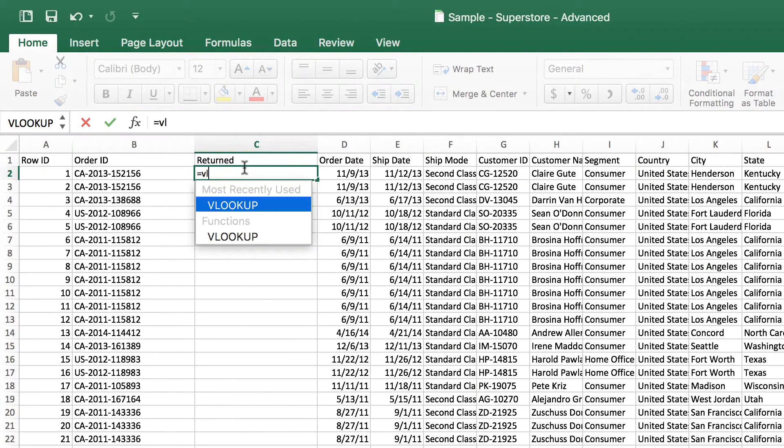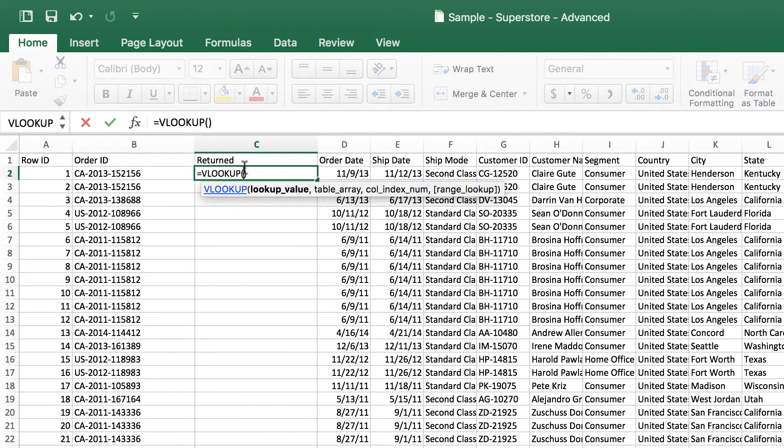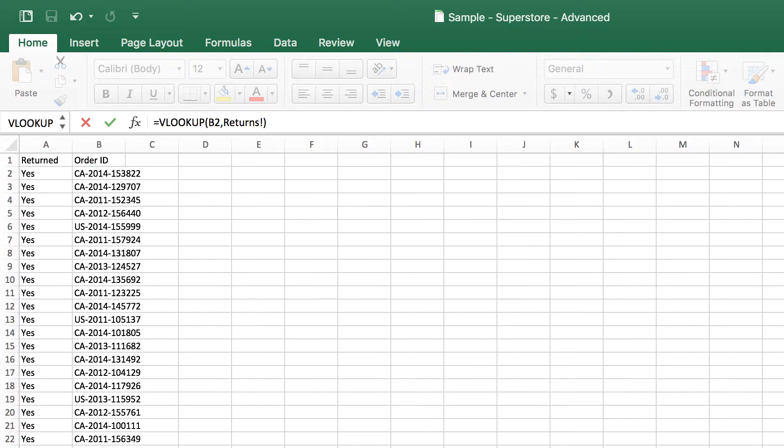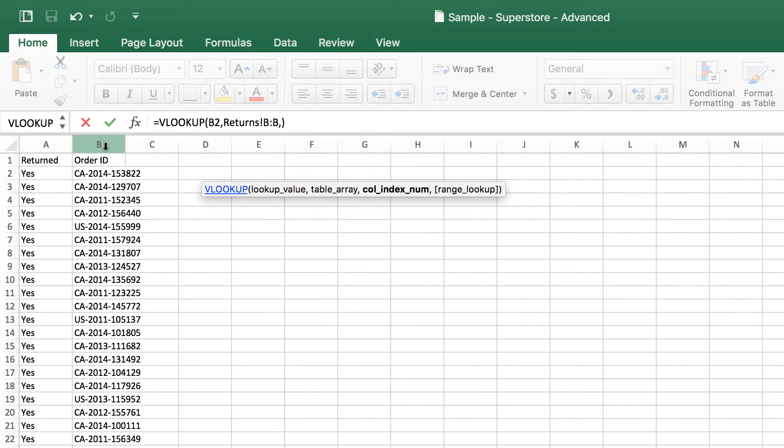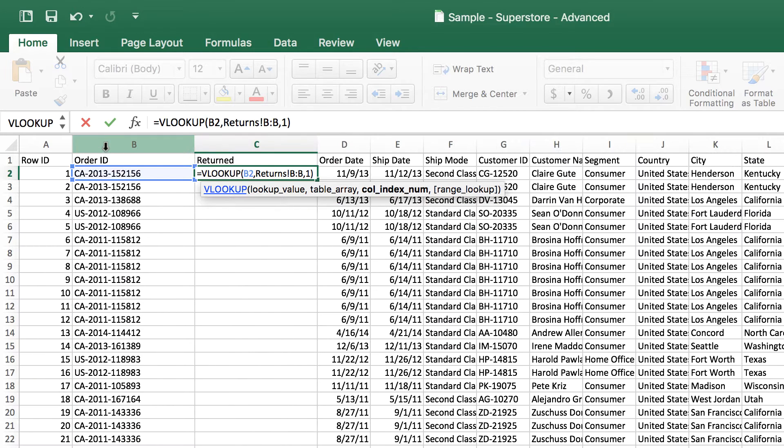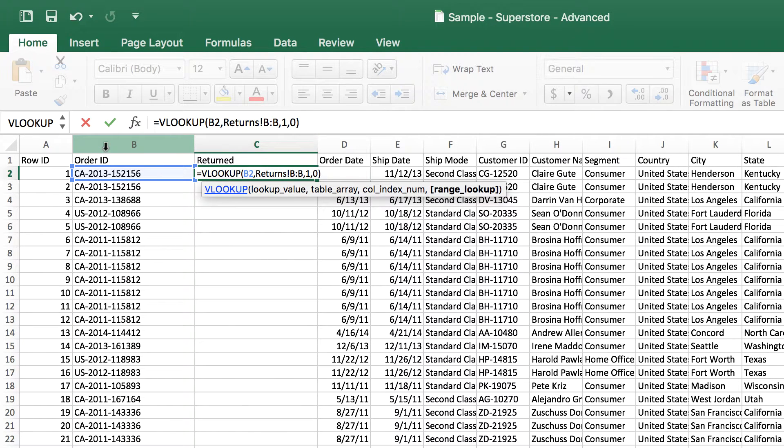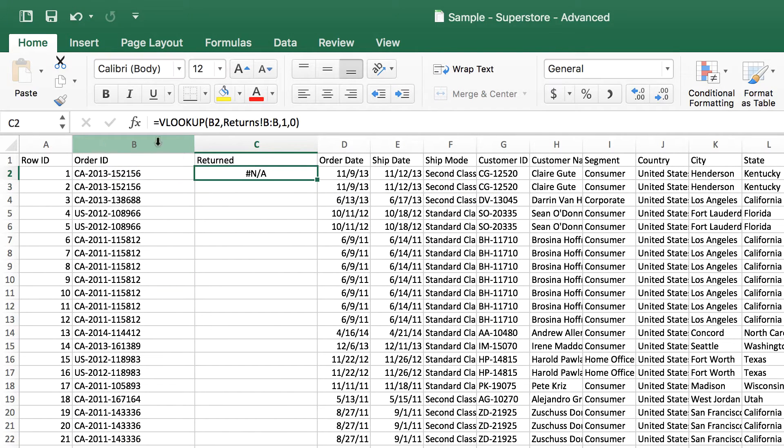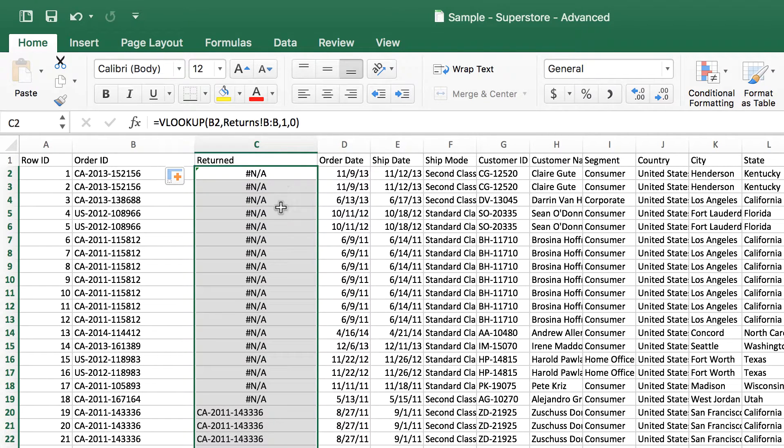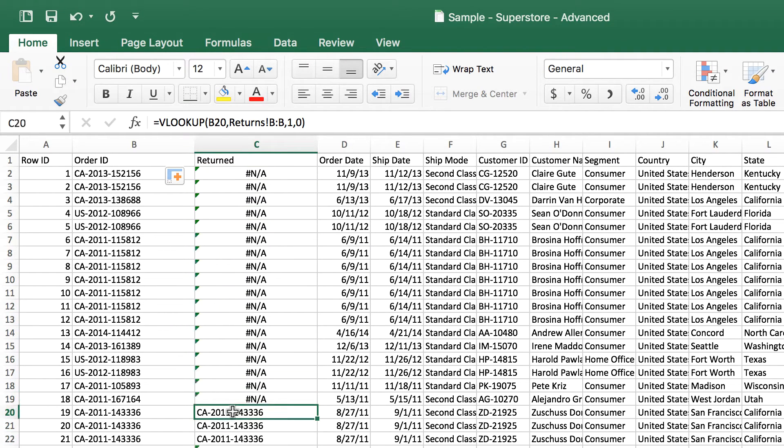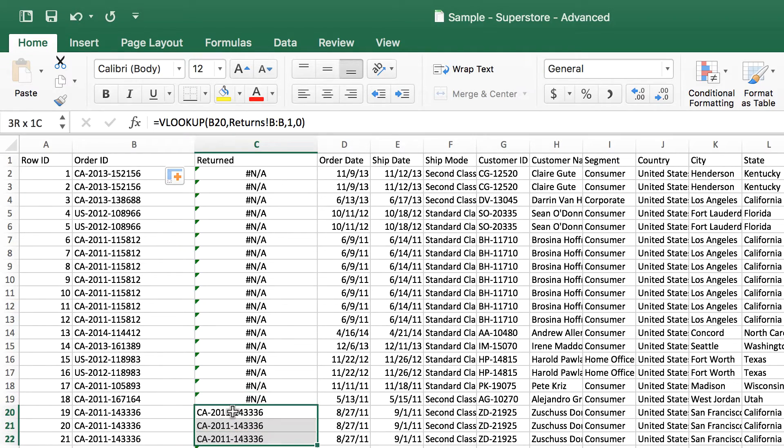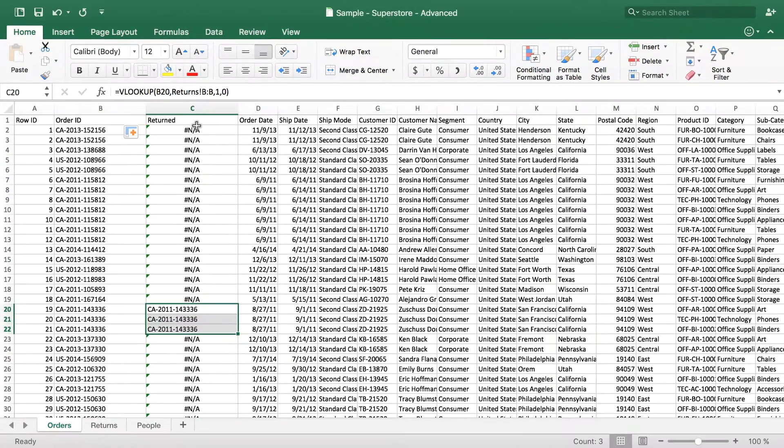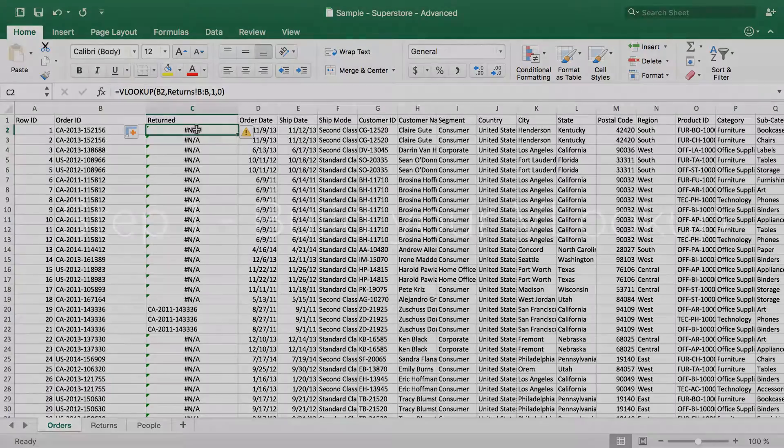Now if I do a VLOOKUP, just using the standard VLOOKUP, pretty basic, I can take a look at the returns tab, find if it was in there, return the first column, and only give me an exact match. And of course it won't work for that one because it wasn't returned. And then you can see as I copy it down, there are some here that were returned. Okay, so we've got a basic formula that works, right? We know how to do VLOOKUPs.